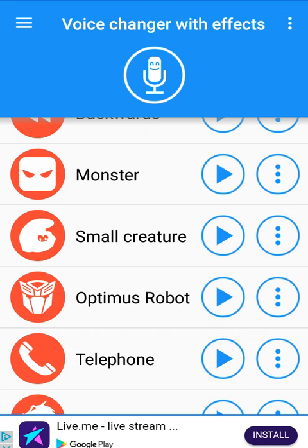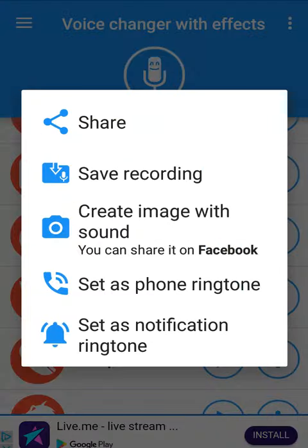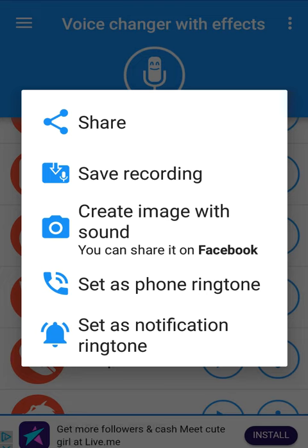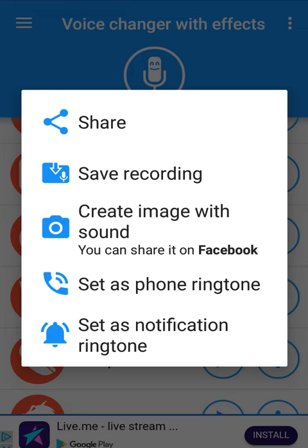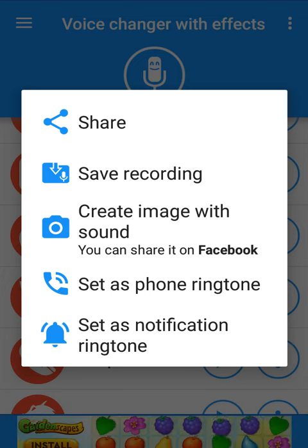I did want to show you one other thing. You can create an image with your sound for Facebook and YouTube. That's a really cool thing. So definitely four stars out of five on this app. I'll give you a link in the description below so you can go download this app and check it out for yourself. Thank you for joining me for AppReview.